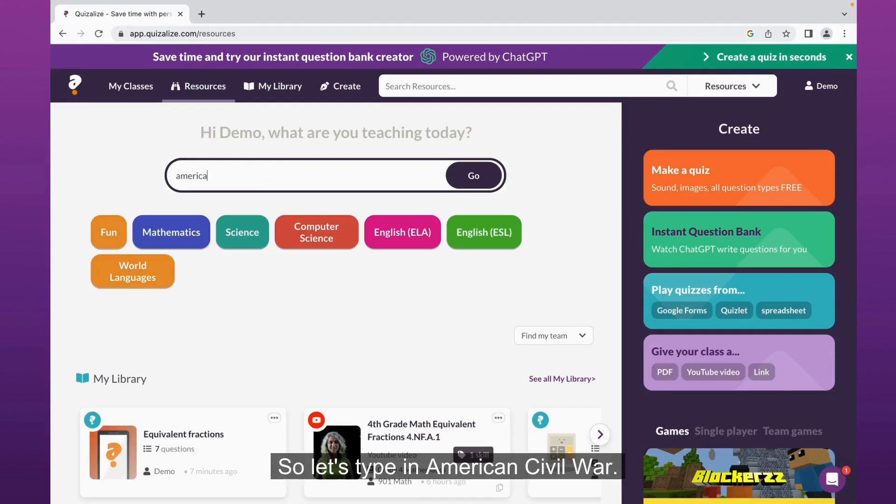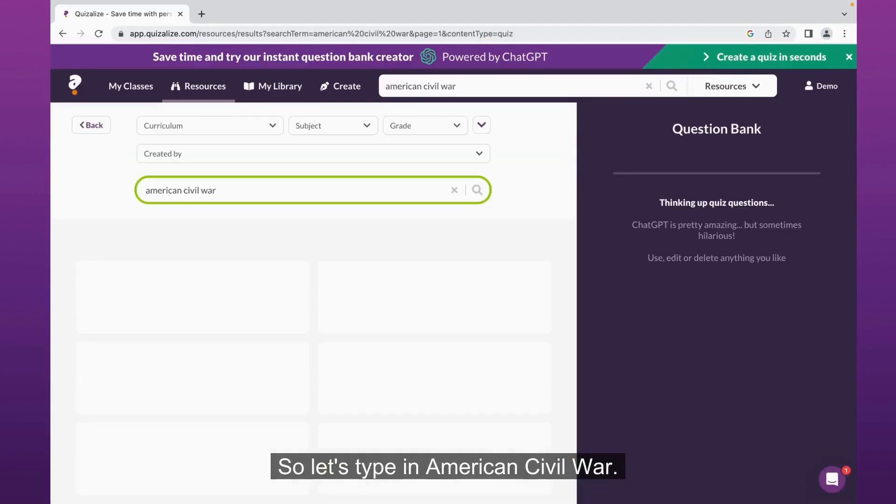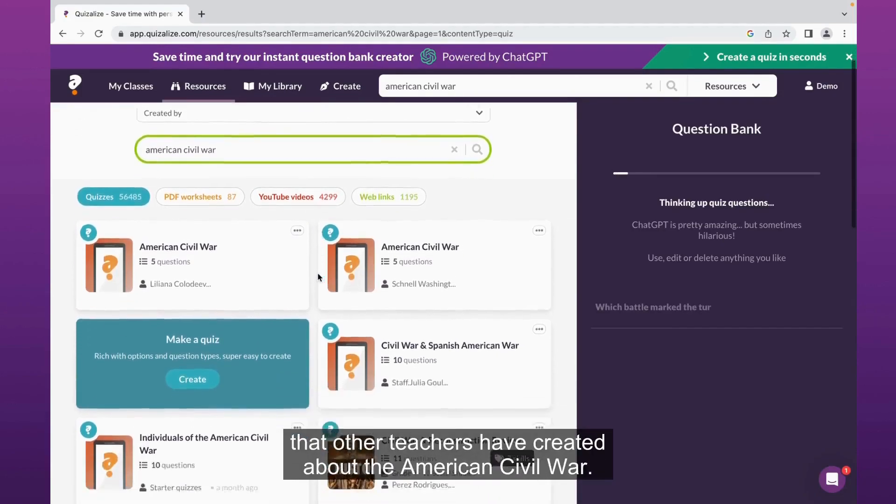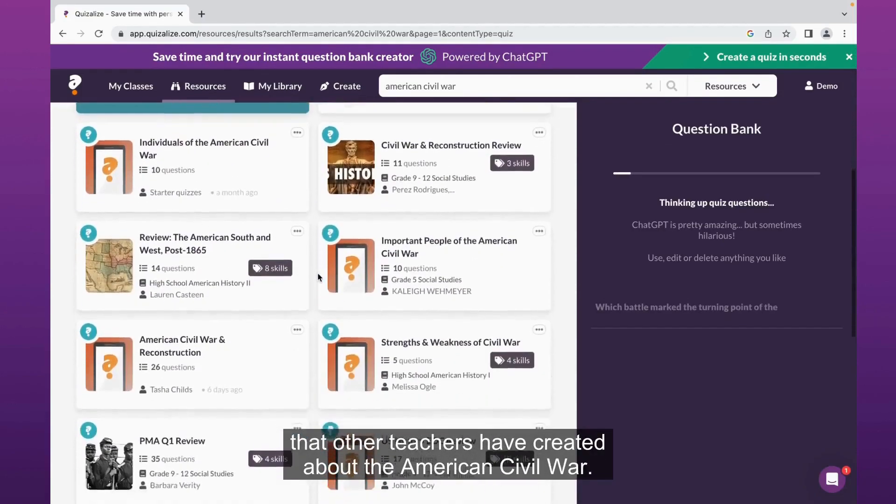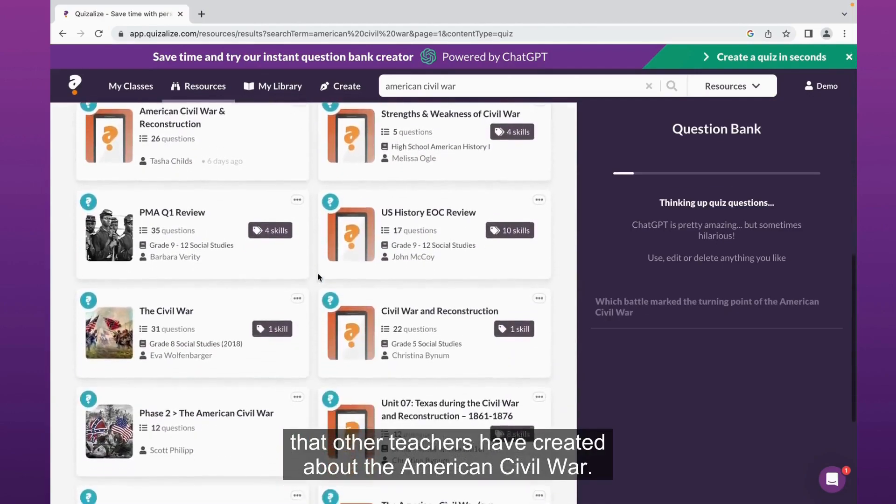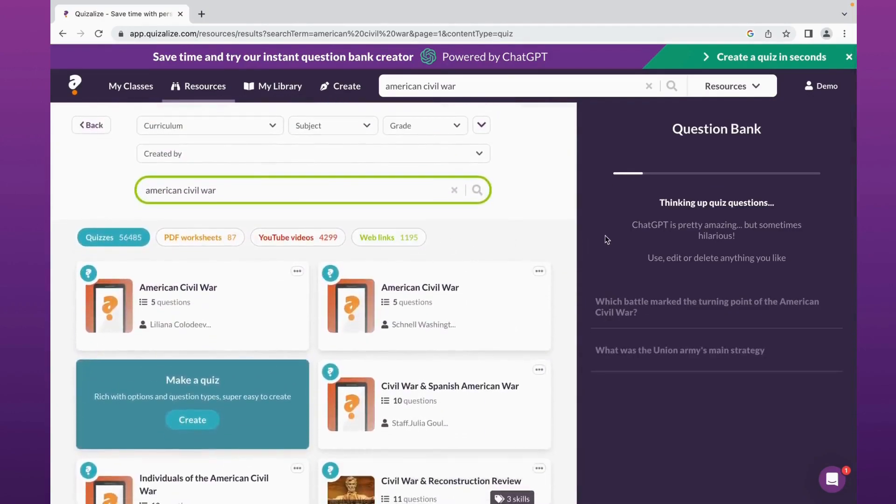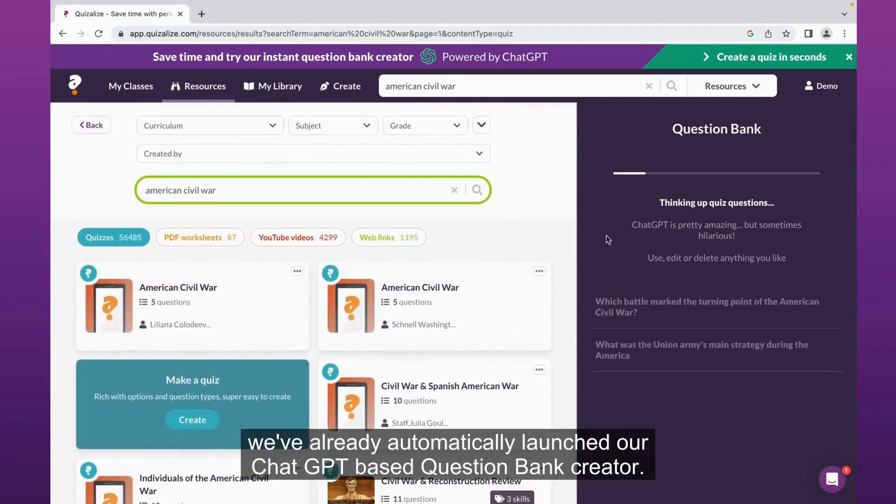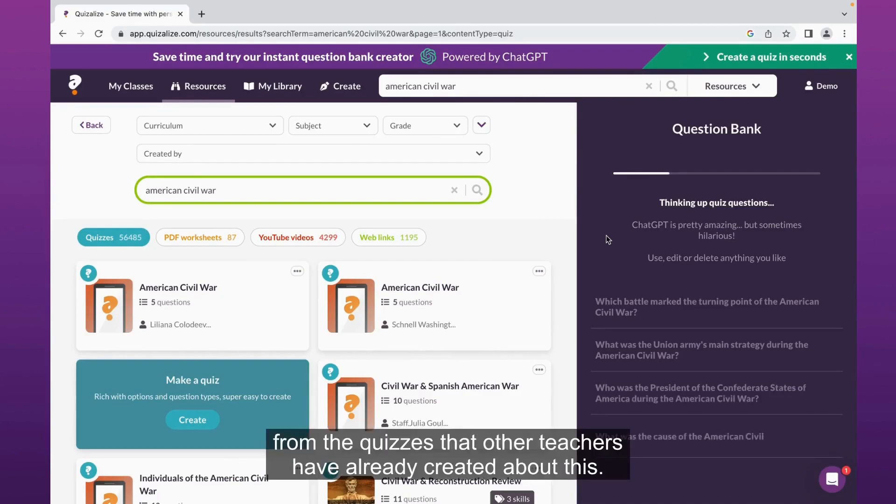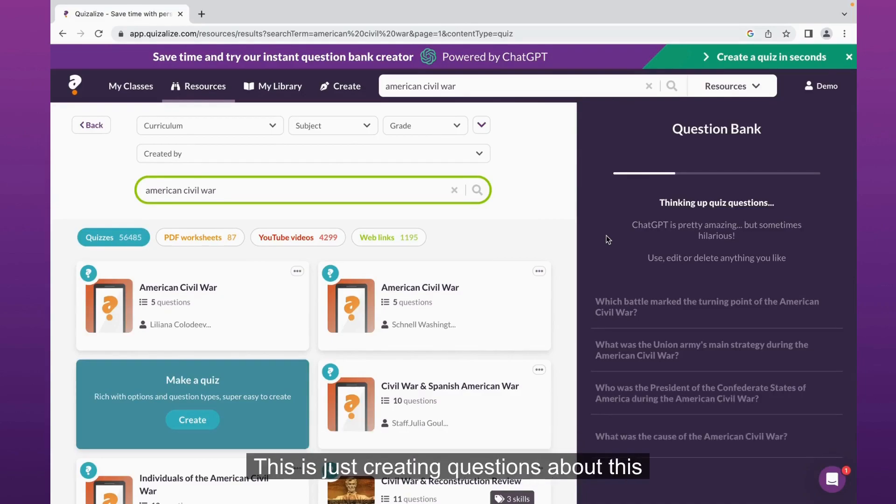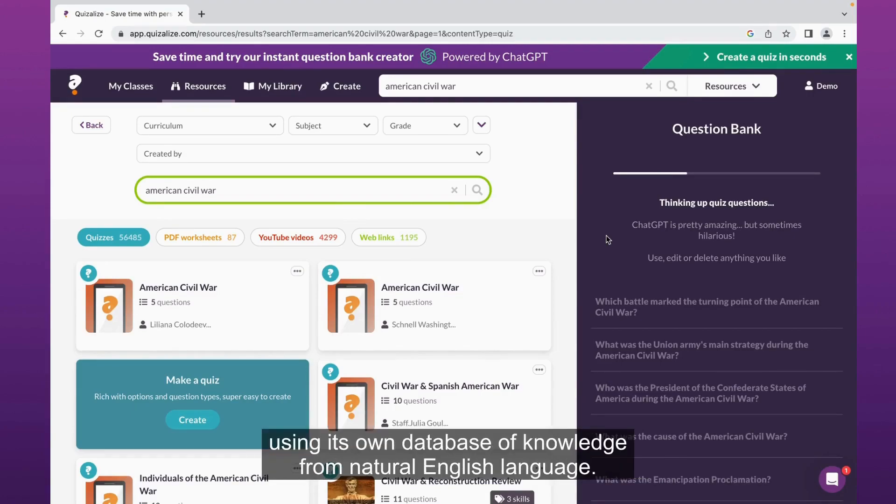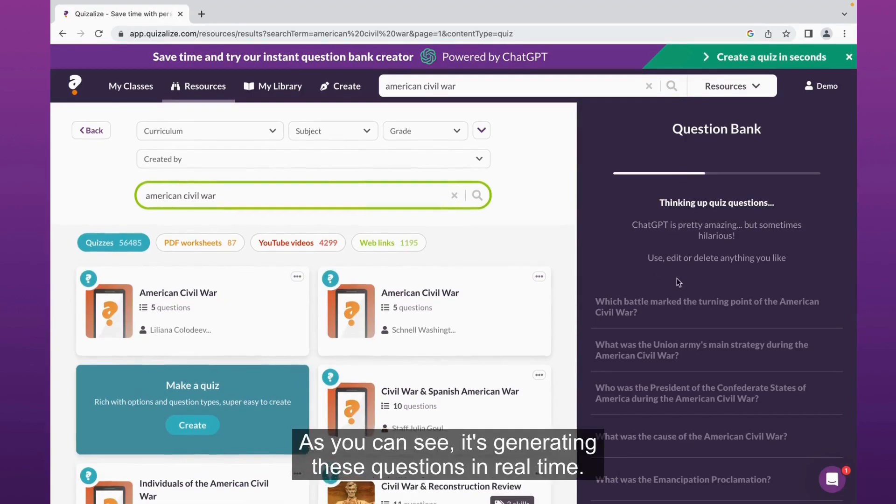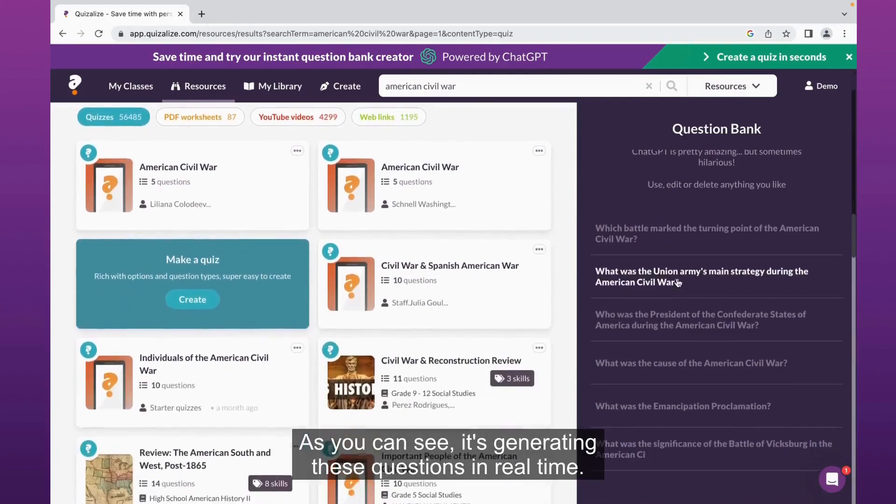Let's type in American Civil War. So as you can see here, it's thrown up a bunch of quizzes that other teachers have created about the American Civil War. But on the right, we've already automatically launched our ChatGPT-based question bank creator. This is creating questions using its own database of knowledge from natural English language. As you can see, it's generating these questions in real time.